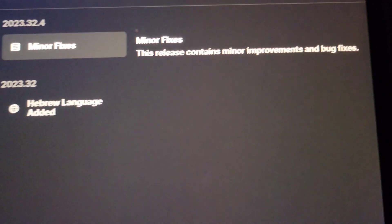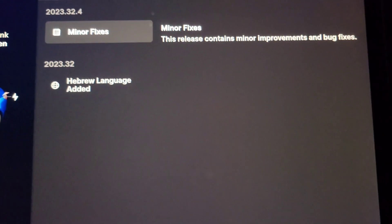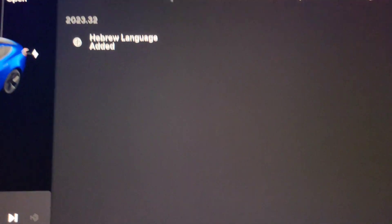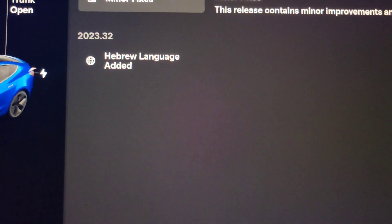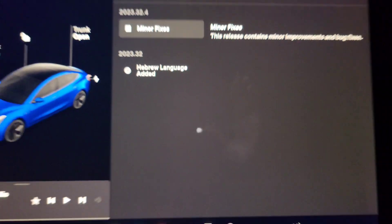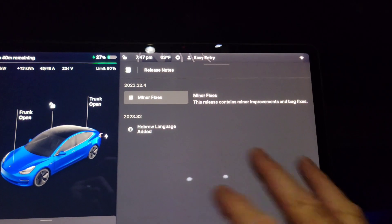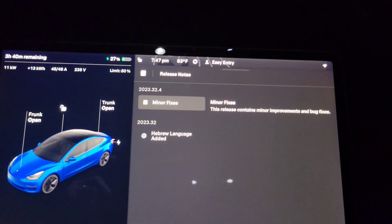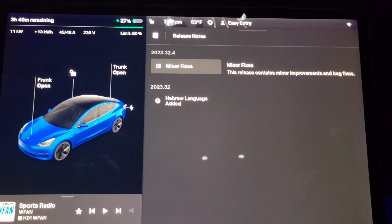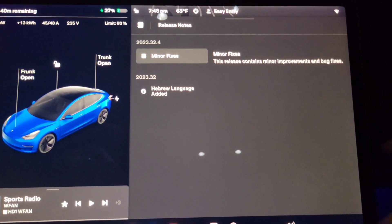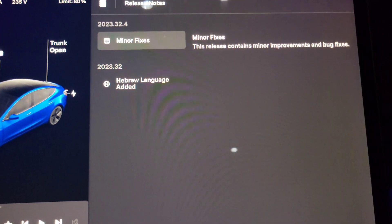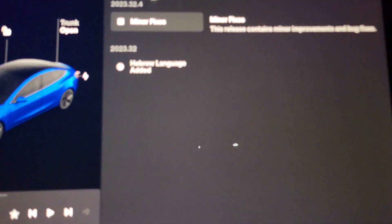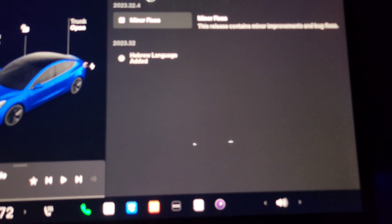So update 2023.32.4, here we go. The release notes just say minor fixes. On a previous one, I do all these based on what I got, so if some come out on a previous iteration that I didn't have, I'm calling them with this update. In the previous one we had Hebrew language added.